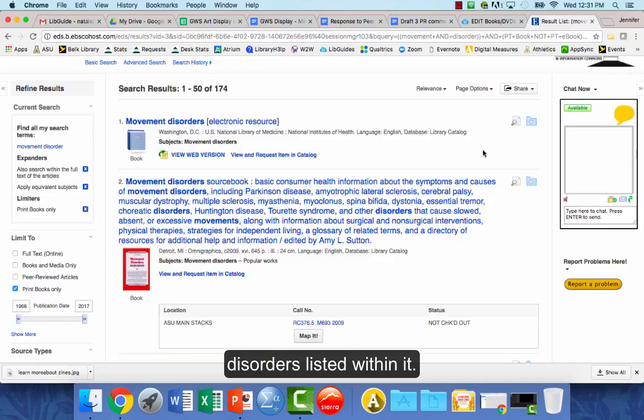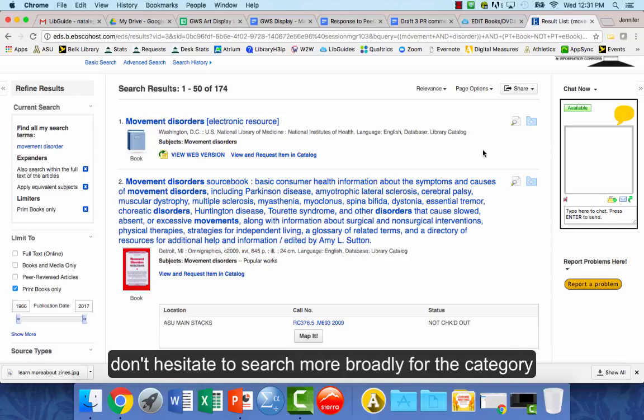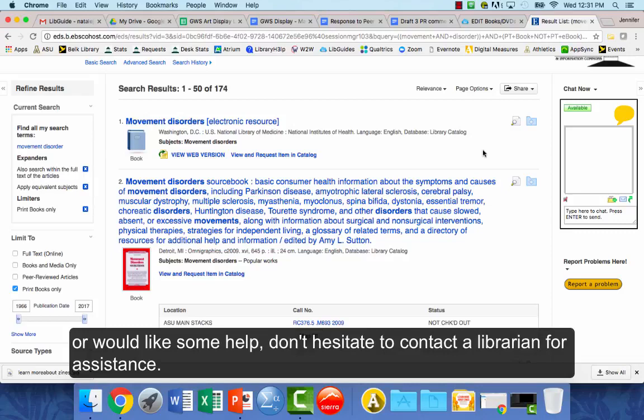If you have a challenge finding books on your specific disorder, don't hesitate to search more broadly for the category your disability might fall within. If you have any problems or would like some help, don't hesitate to contact a librarian for assistance.